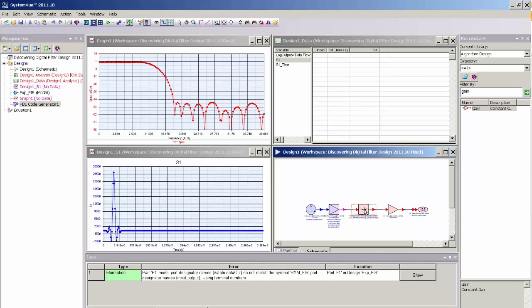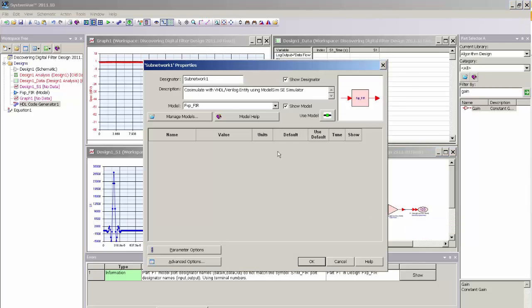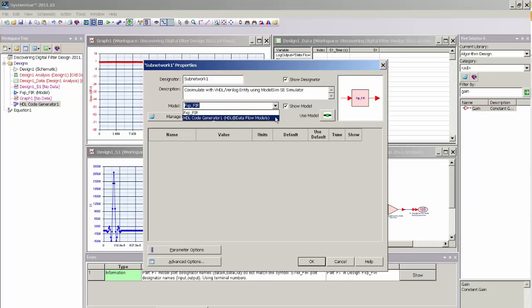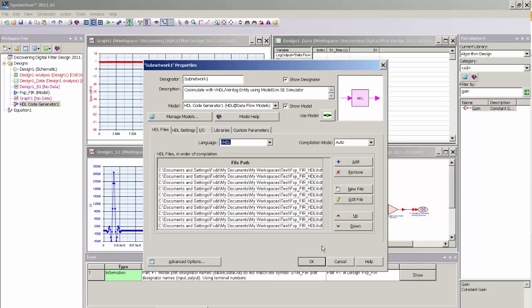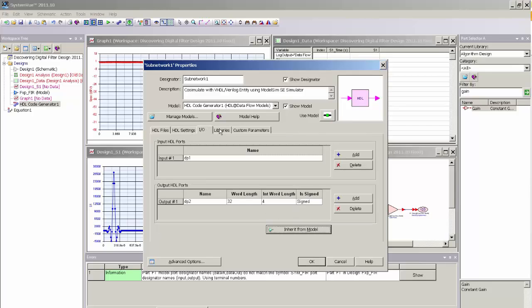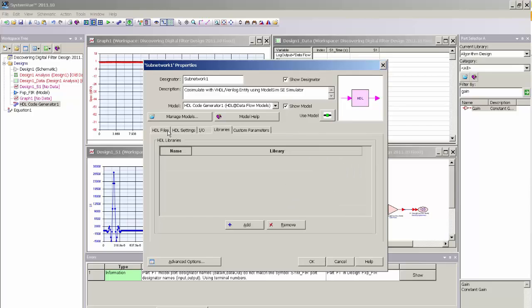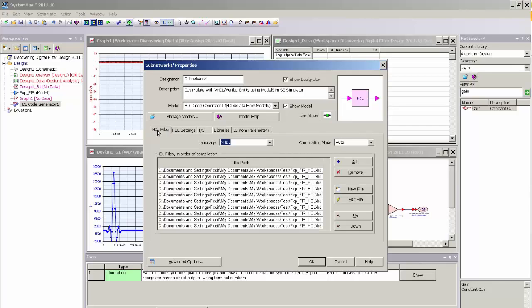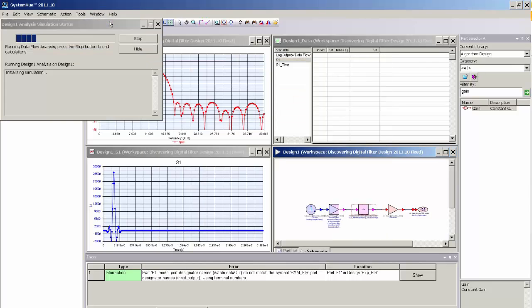And to access that, I just need to double-click on my subnetwork. And in the Model Dialog pull-down, there is now a new model associated with this symbol that's called HDL Code Generator at Dataflow Models. And if I select that model, the model interface changes to show you the Mentor ModelSim CoSimulation interface. And here I can select different parameters of the design. But by default, I can go ahead and just click OK and run the simulation.